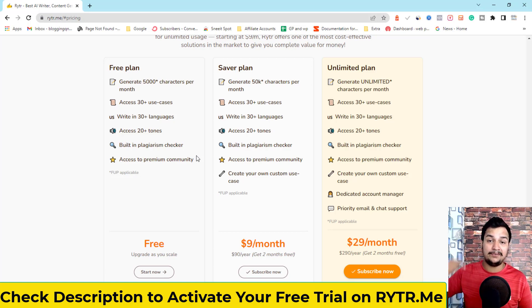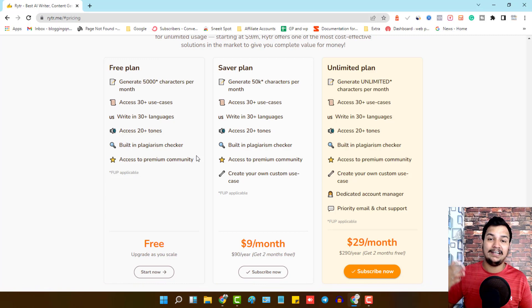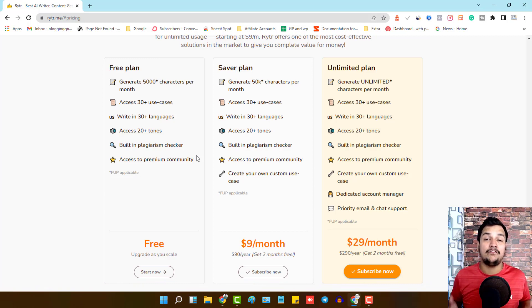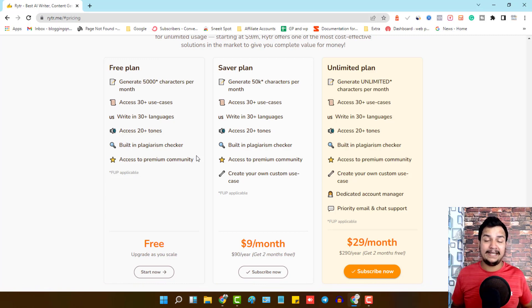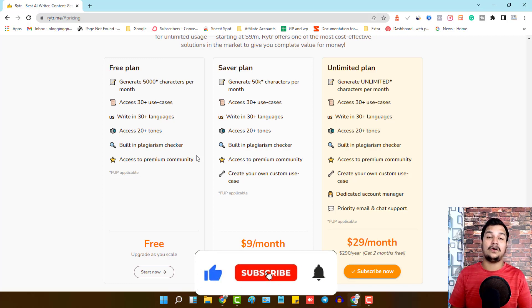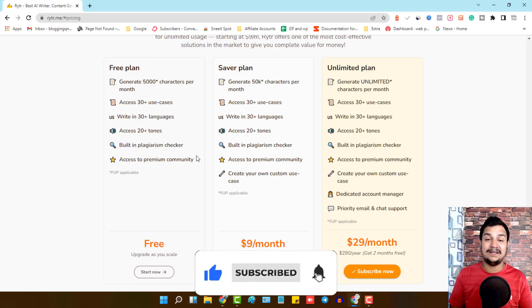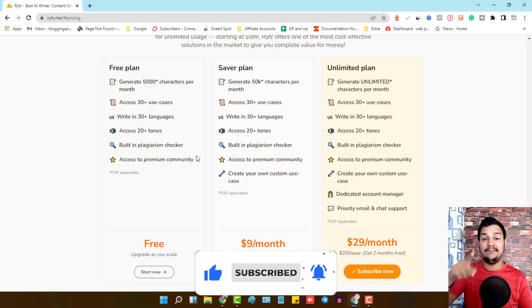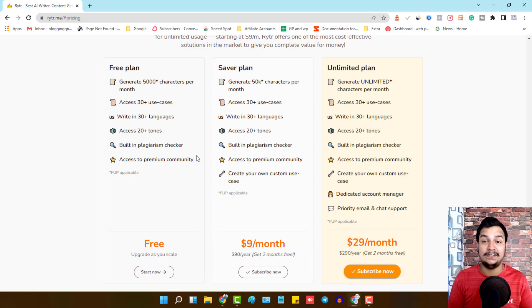The link is in the description — click it, get redirected, and start your free trial today. Writer is one of the best AI writing tools on the market. I hope you liked this video. Don't forget to hit like and share, and leave your opinion in the comments. See you in the next one — bye!